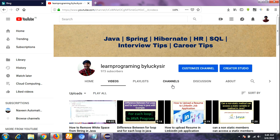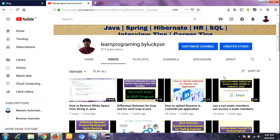In this video I am going to share one of the important topics in Java programming language — that is the toString method. Many students and freshers face problems: how to use toString, where to apply it, what is its importance, and what are the real-time scenarios for toString. I am making this video to clear all those questions.